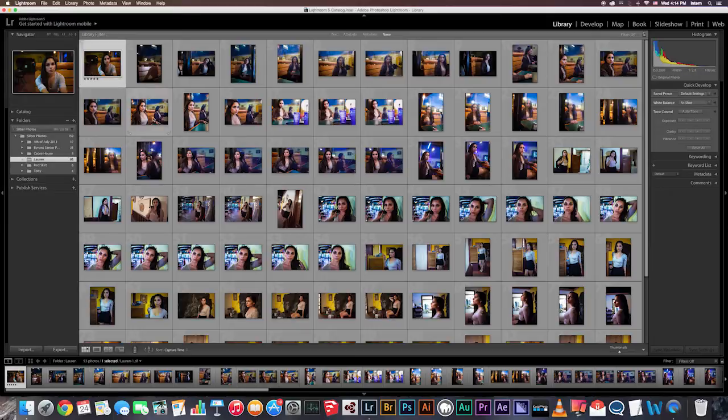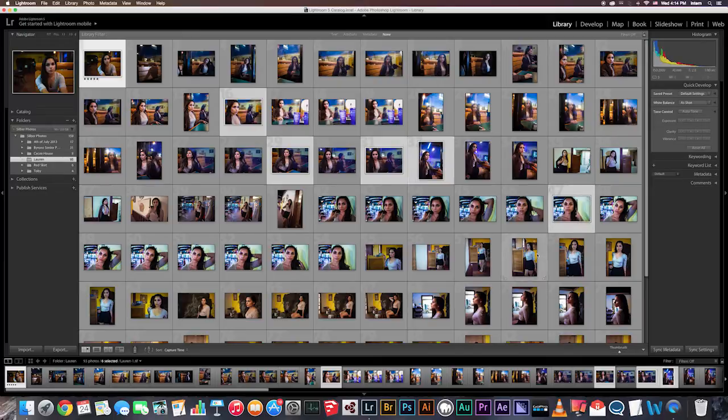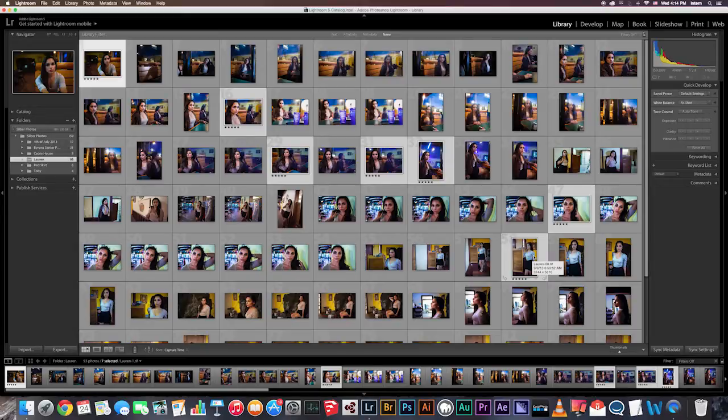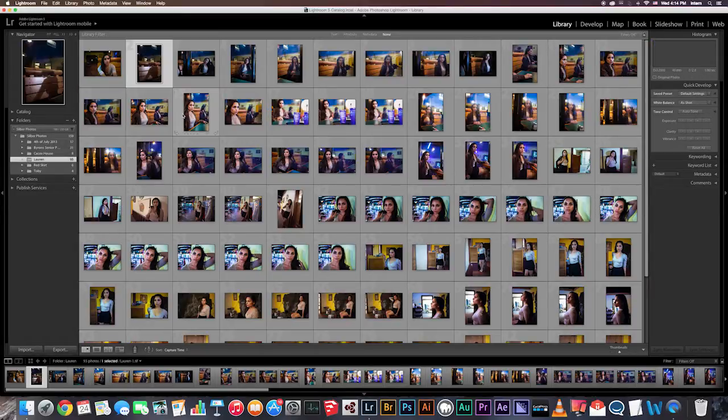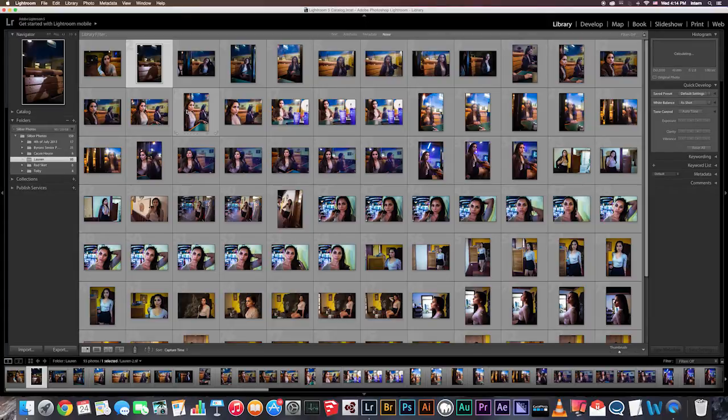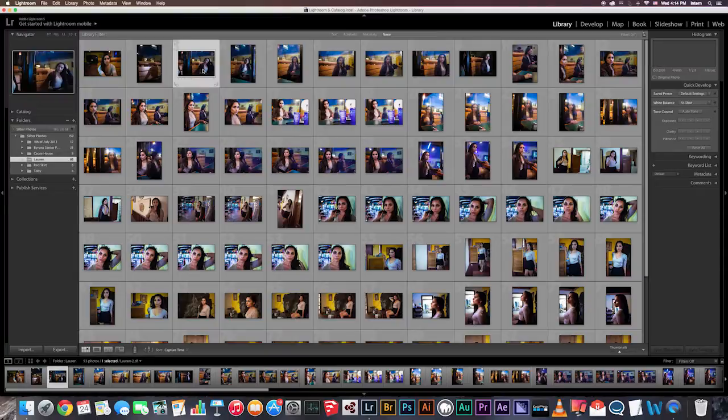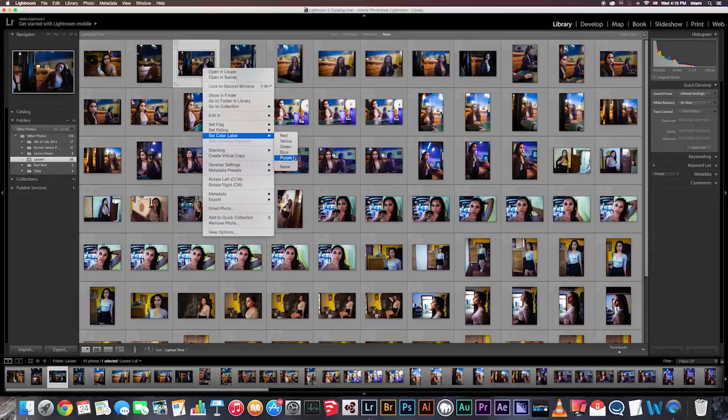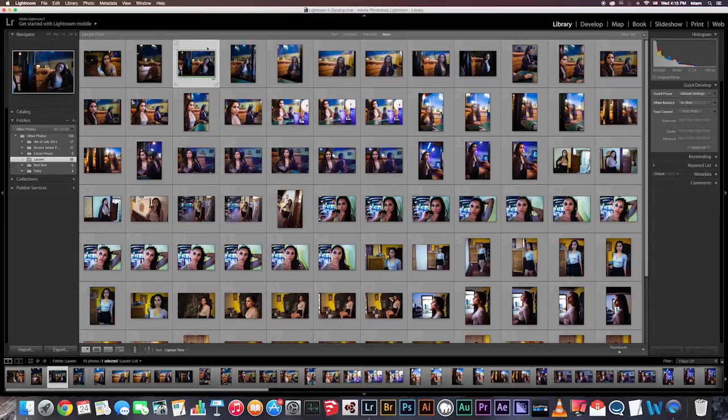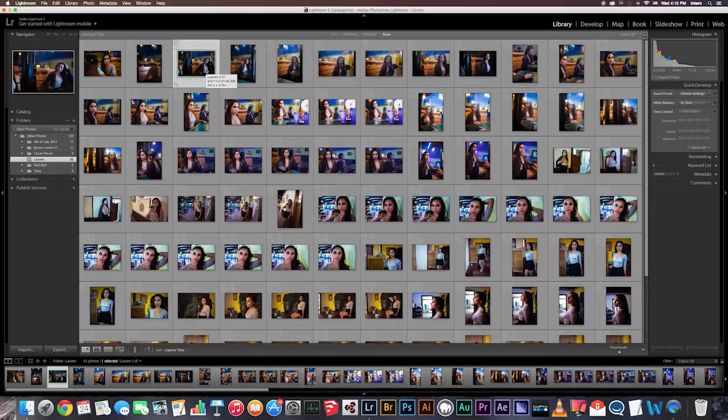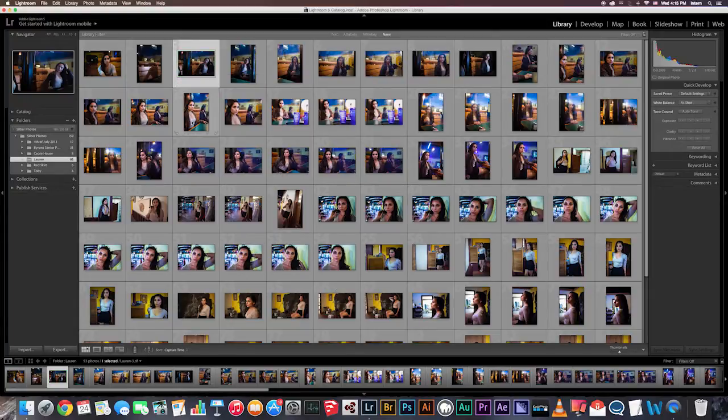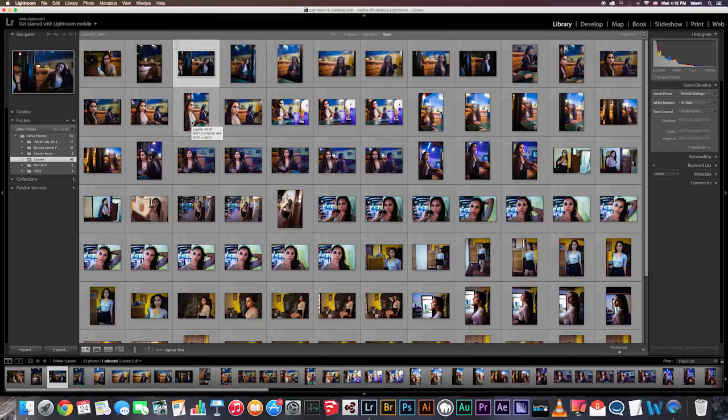Also, if you want to select multiple photos and give them the same rating, you can do so by hitting Command and then selecting and pressing the correct number. But for now, I'm going to make all these 0 and deselect. You can also add a color label. And you can do this by right-clicking the image, going down to Set Color Label. And here you have a few options. You can use these color labels alongside of the number ratings.